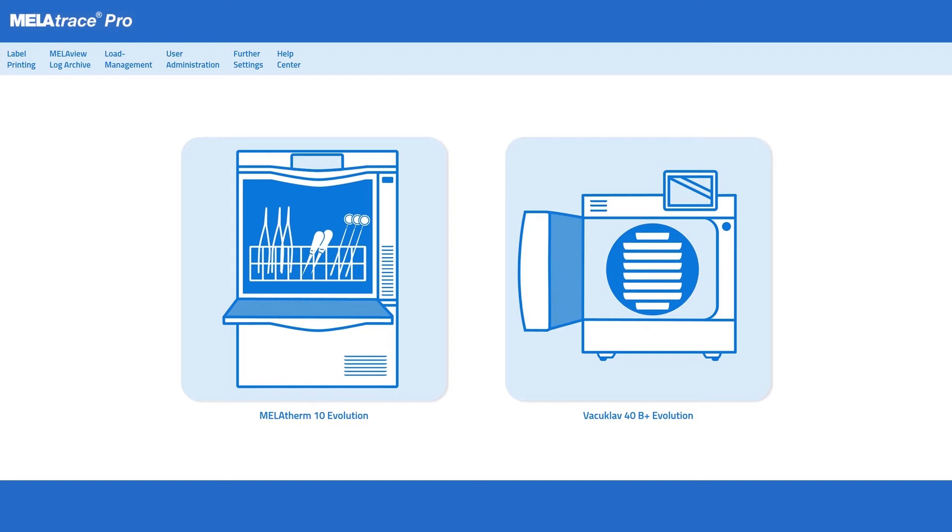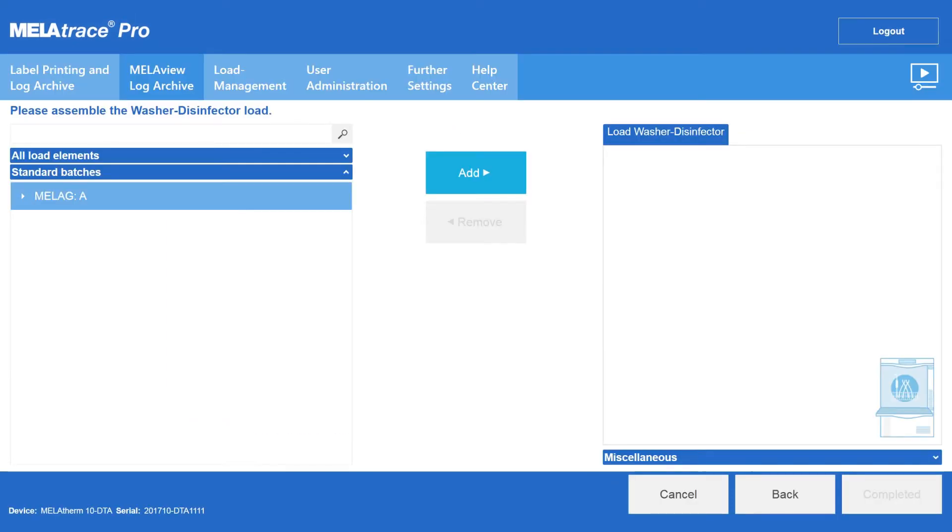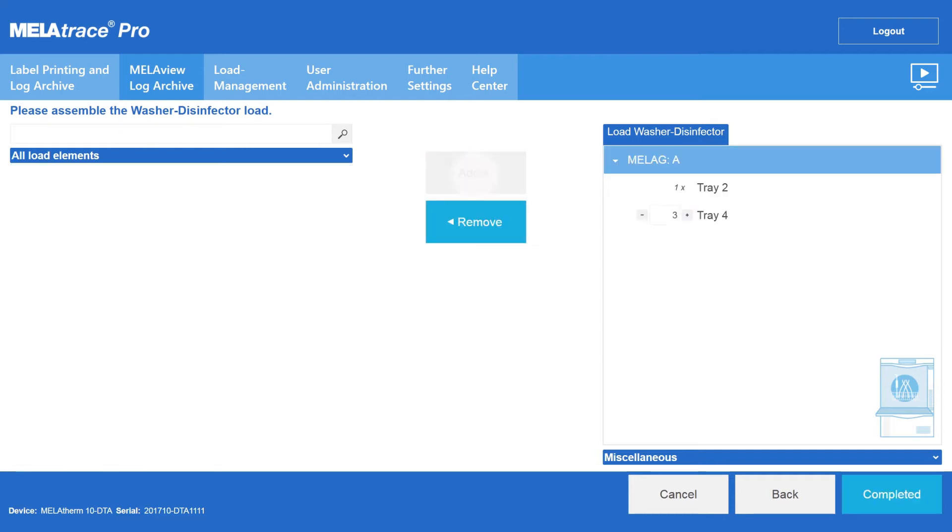To start the documentation process of instrument decontamination, please click on load washer disinfector. You can add a defined load configuration to the washer disinfector with just a single click.